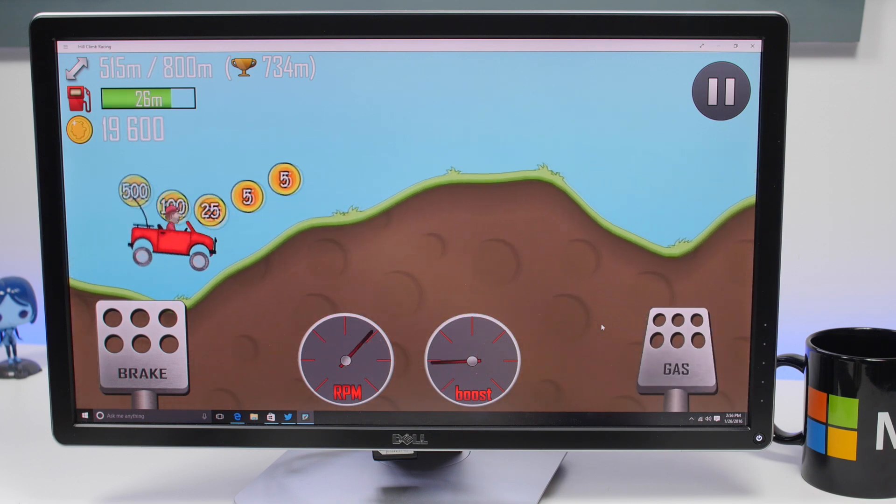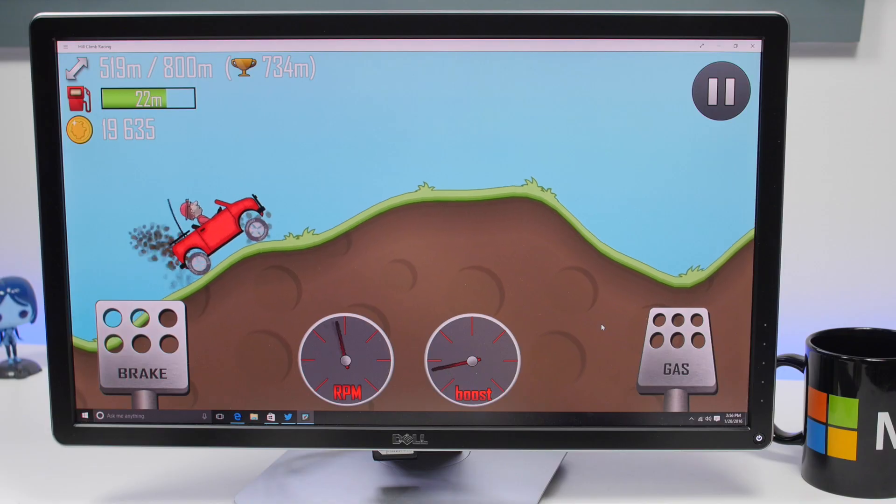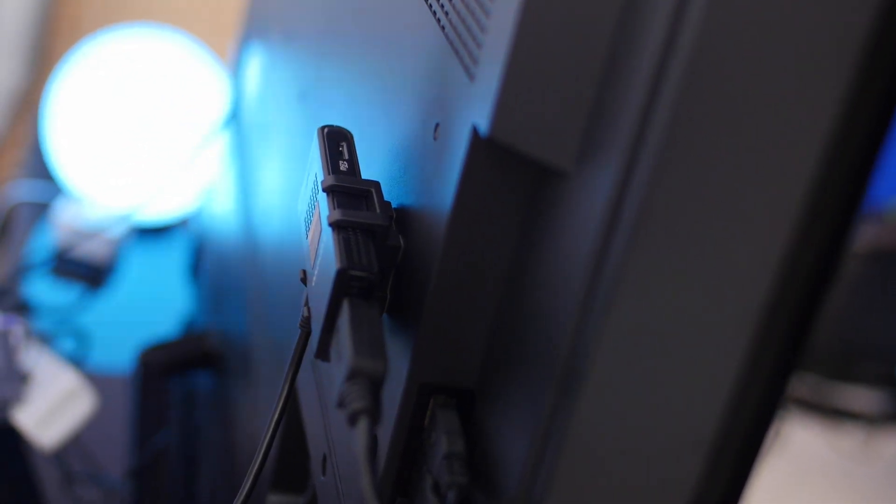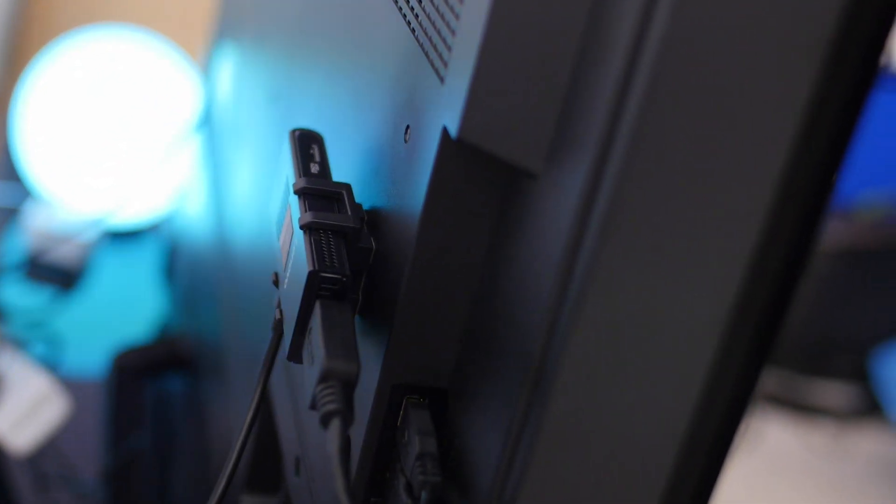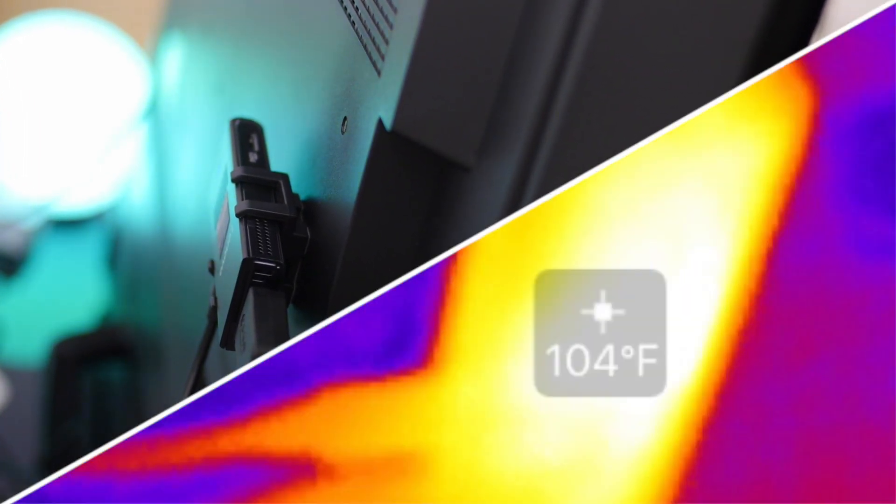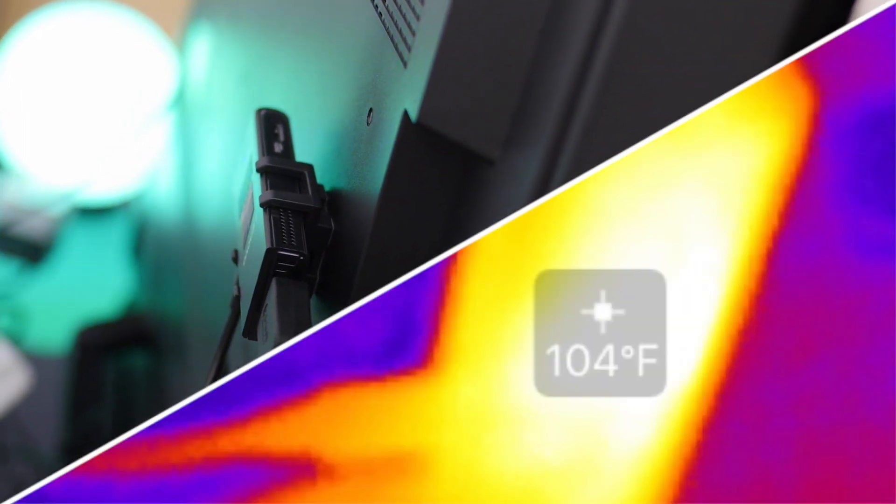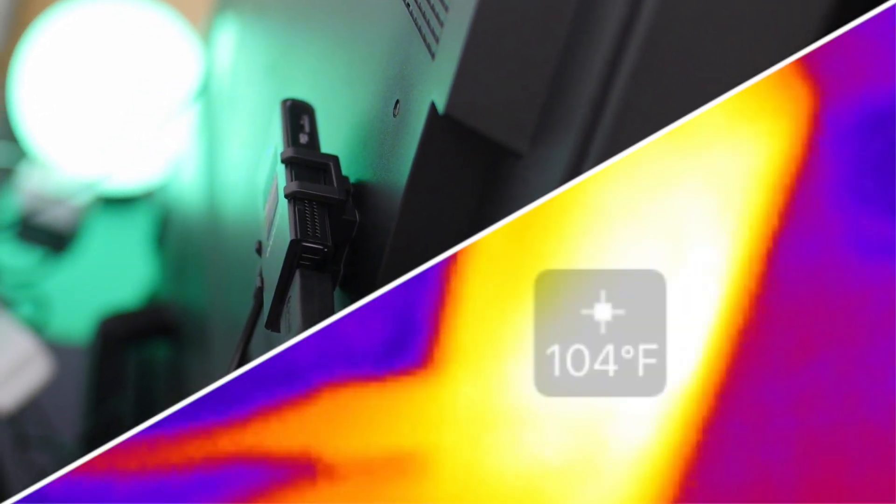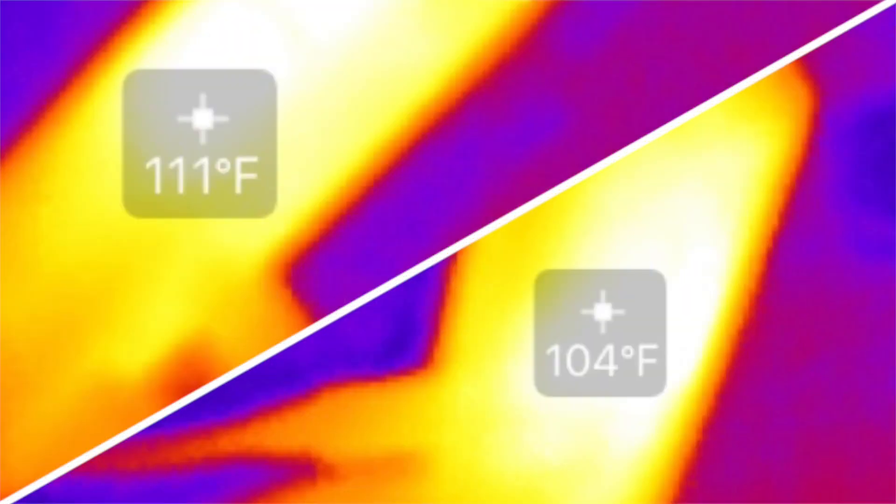There is a fan on the IdeaCenter Stick 300 and you might be able to hear it in a quiet room at about arm's length. After about 30 minutes of browsing and watching Netflix, it reaches about 110 degrees. You're not physically touching it though during usage, so most people won't notice.